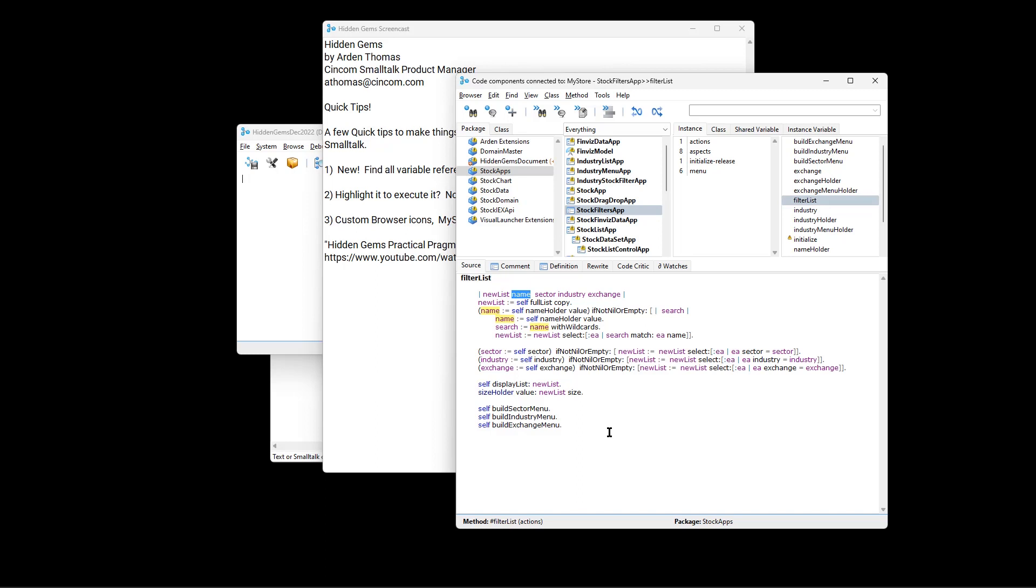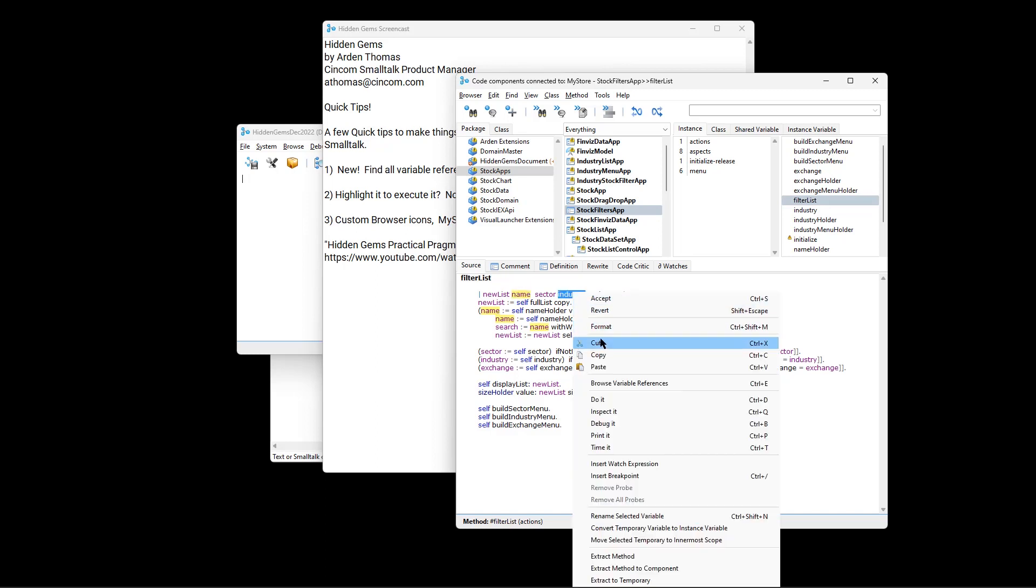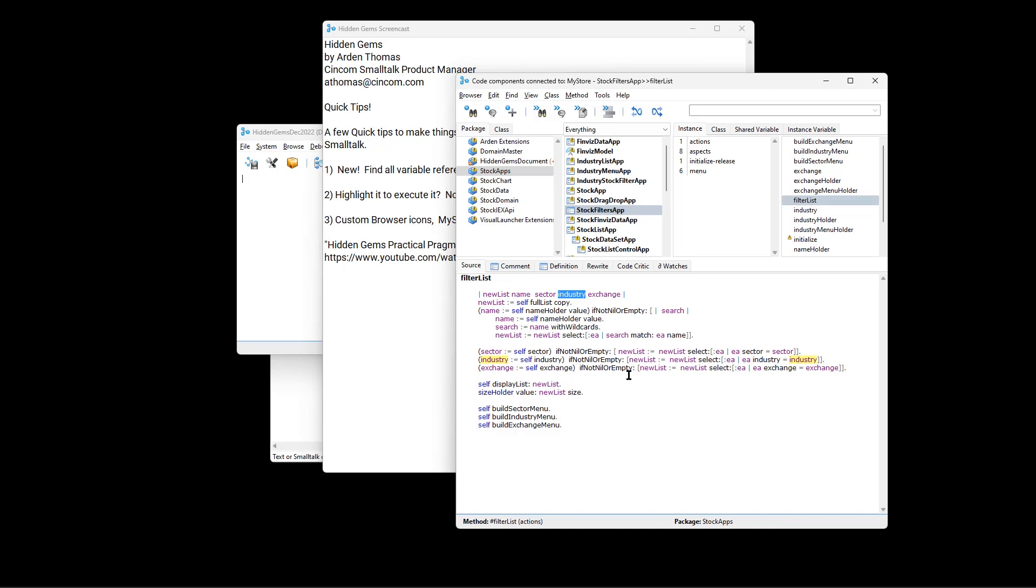And this is helpful, particularly if it's a large, larger method, and you want to see everything and not overlook something. And there it is. That is quick tip number one.